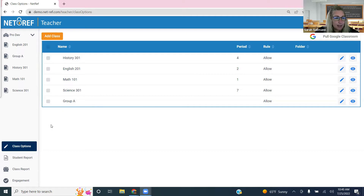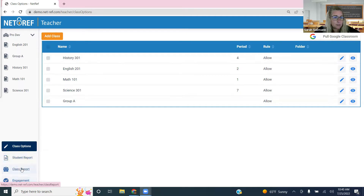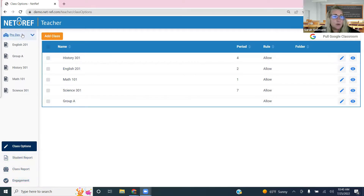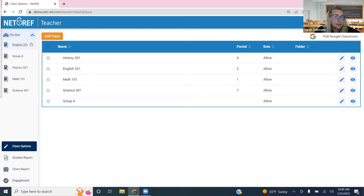Down on the left-hand side are your reporting options. We'll take a deep dive into those at the end of our walkthrough as well. To start a class, just click on it from the left navigation bar. If you're assigned to more than one school, you'd see that school and the classes assigned to you listed in the drop-down below it.